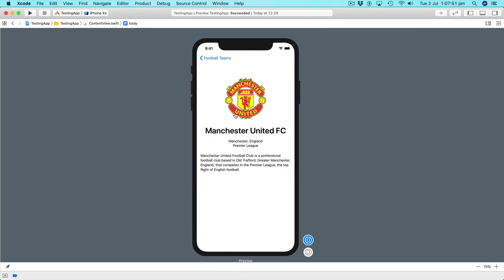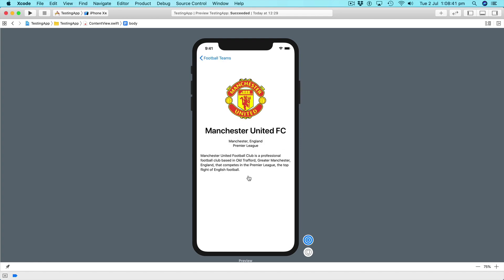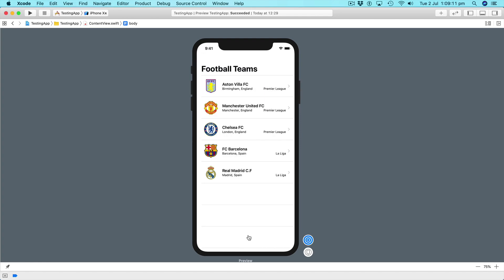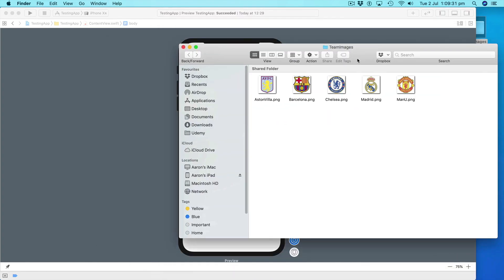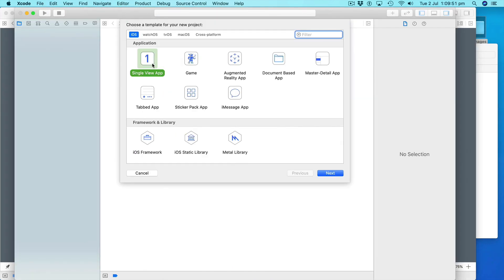Then we will create our first fully featured SwiftUI application using the new lists feature and combining it with table views to create a small database of football teams from around the world.